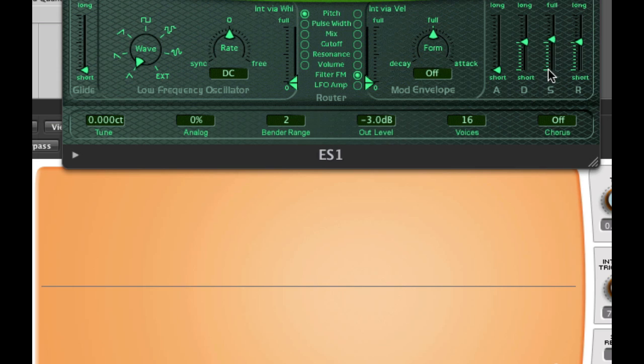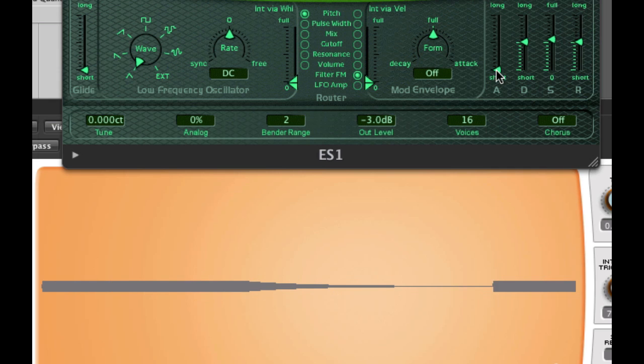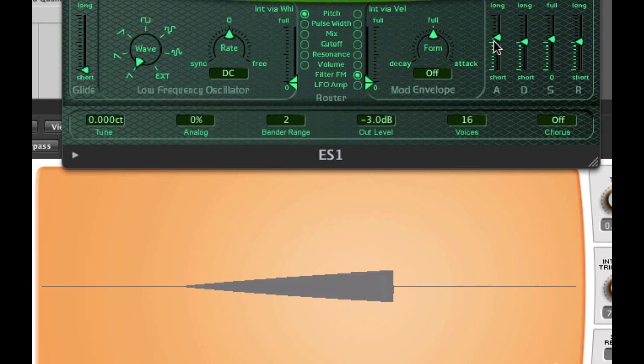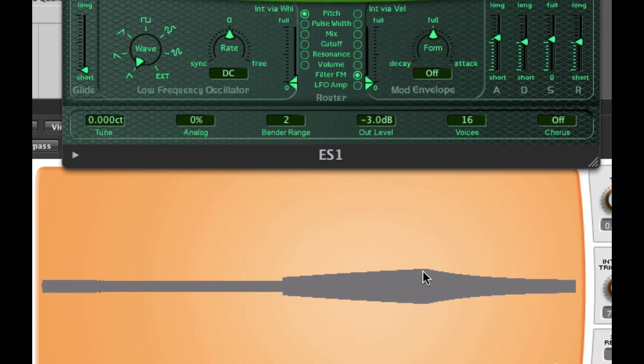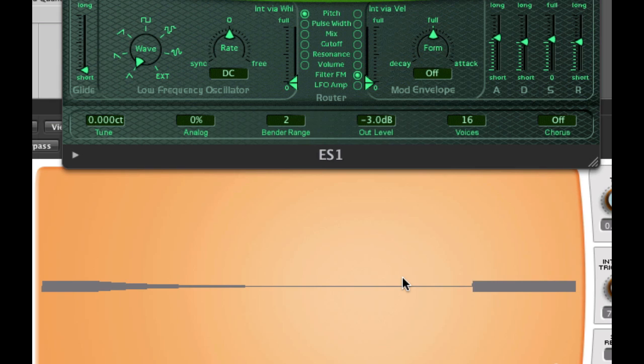No matter where you set the sustain, when the note first attacks, the first thing it does is go up to full volume, and that can either be instant, or it can take some time. Right there you see it went to full, and then decayed down to the sustain level. Now I let up the note, and it releases.